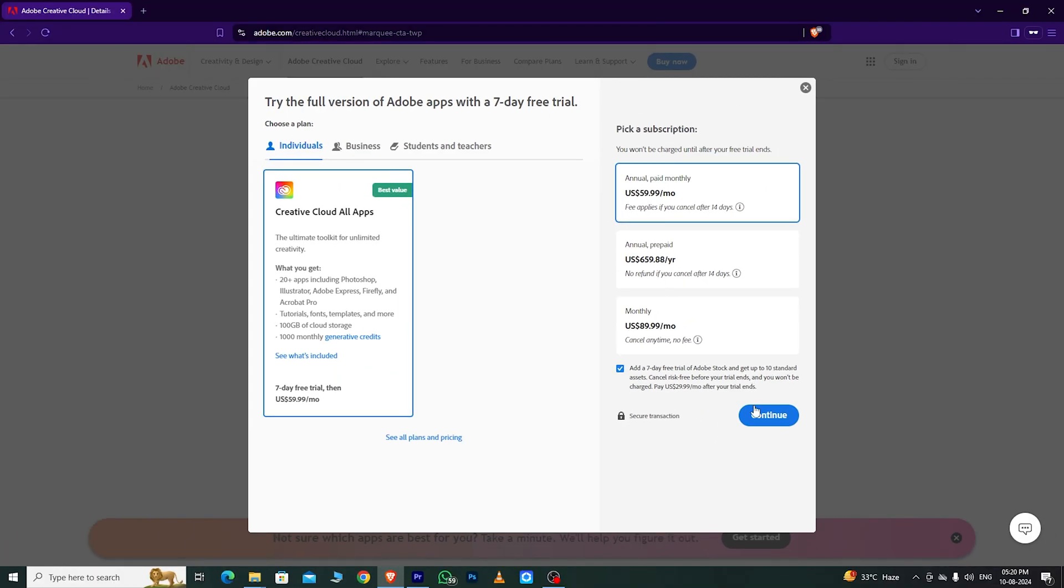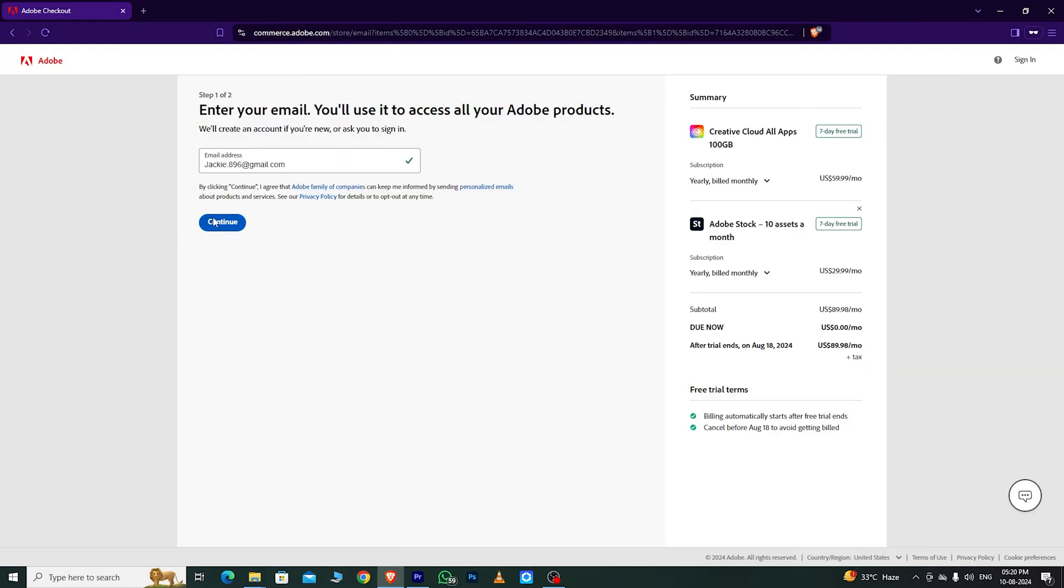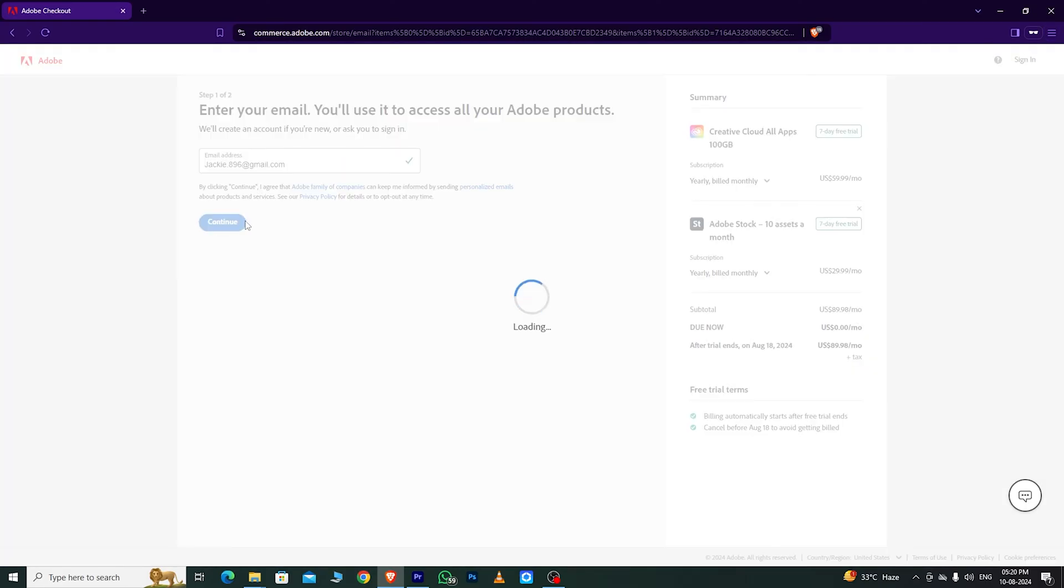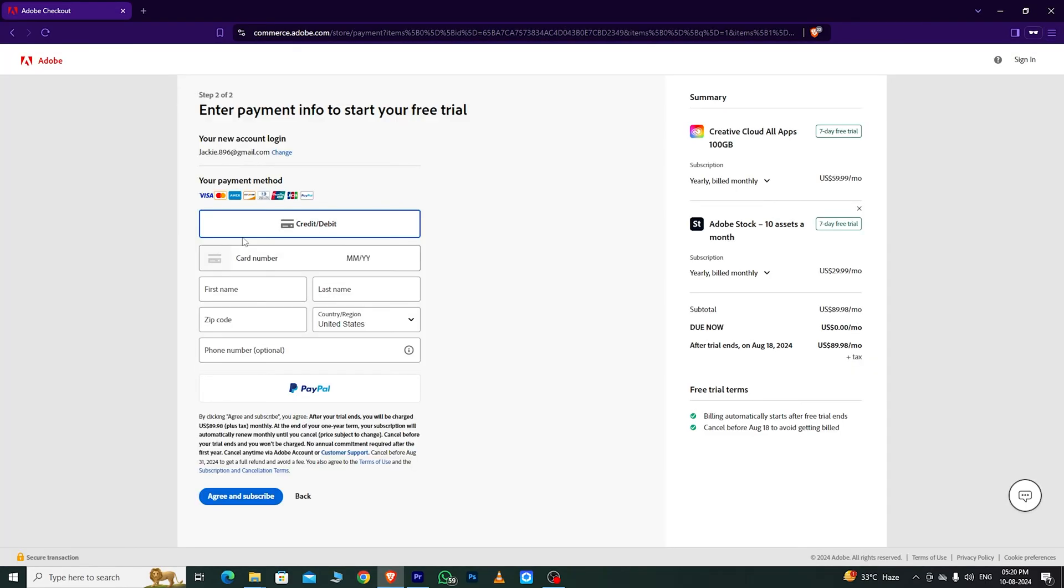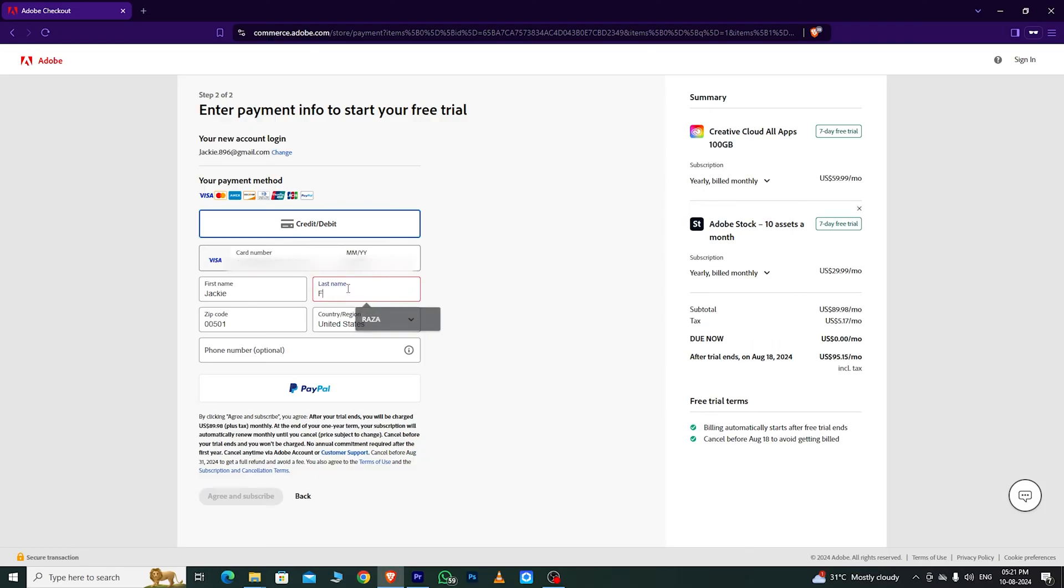Then, click Continue. Enter your email address and click Continue. Fill out the required information, including your card details, but don't worry. Adobe won't charge you until the free trial ends.